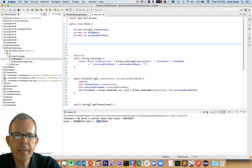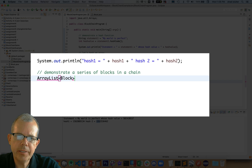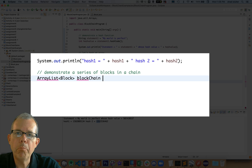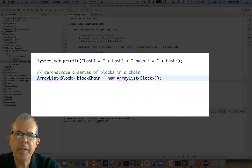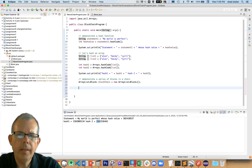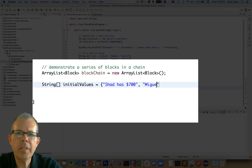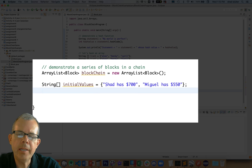All right, let's save this and switch back into our blockchain program. Our blockchain is going to be an array list. Let's create an ArrayList of type Block - this list will have blocks in it - and let's call it blockchain. We'll initialize it as an empty array. You can see that we have to do the proper import to make ArrayList work. Now we're going to start building our first block in the chain. I need a string array - we'll call it initialValues - and I'm just going to make two statements. This is the initial values of who has what money: I have $700 and Miguel has $550.